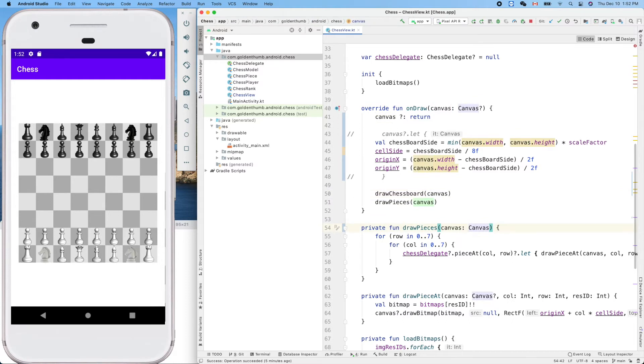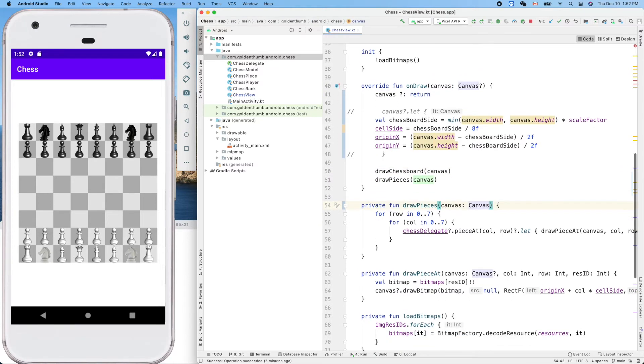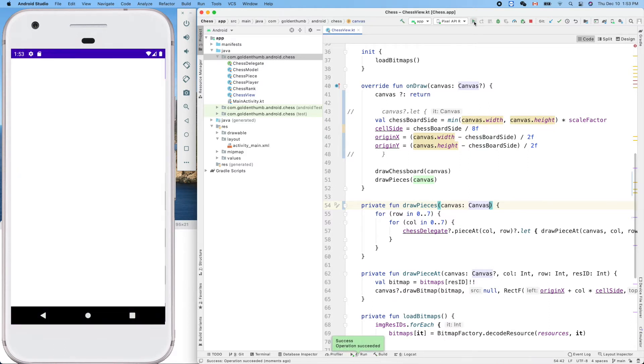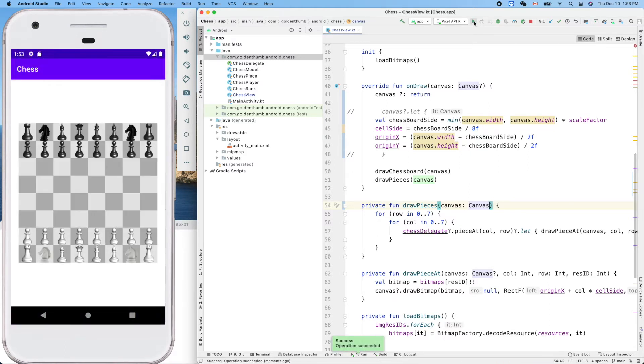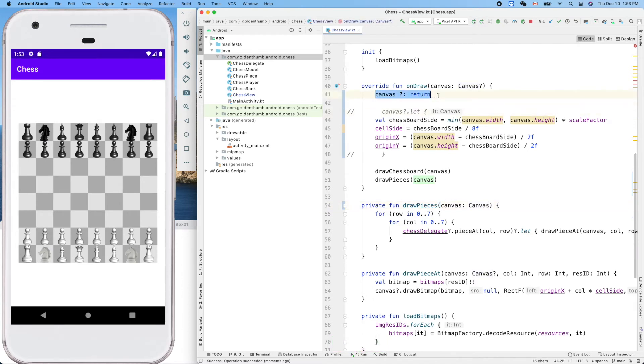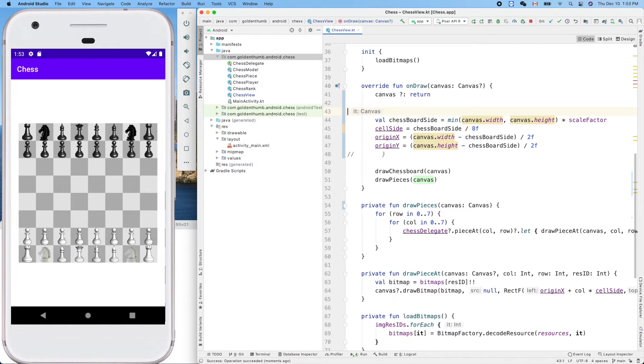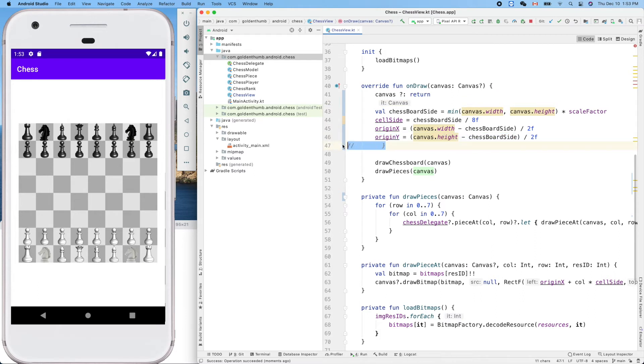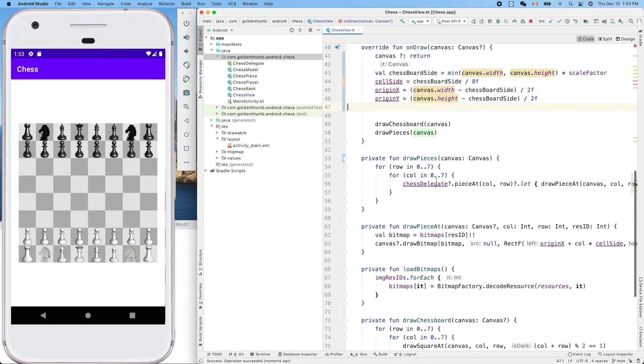So now this guy is not null, we can remove the question mark here and it compiles. Right, let's try it again. Yes! So this is like: if it's null we just return, otherwise we can use it as not null because it's not null. And delete that.